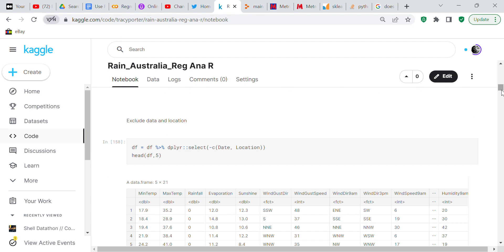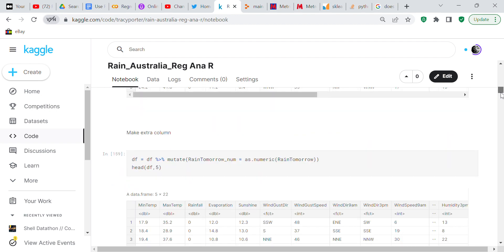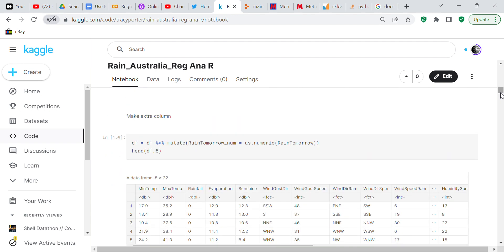This is the code to drop a column. That's the way you would do it in Python, you would drop a column. Now since we've excluded the date and location we only have 21 columns of data.